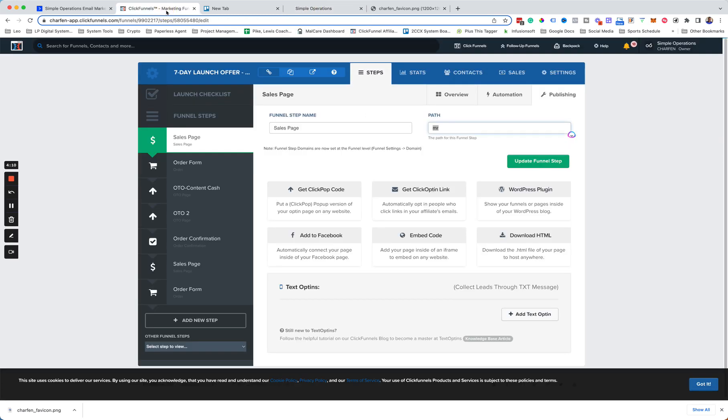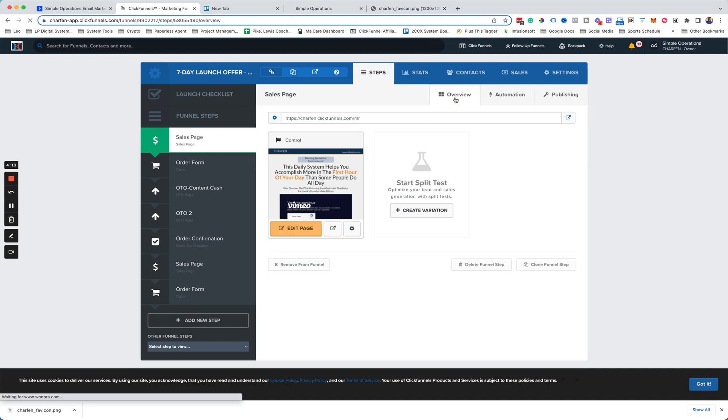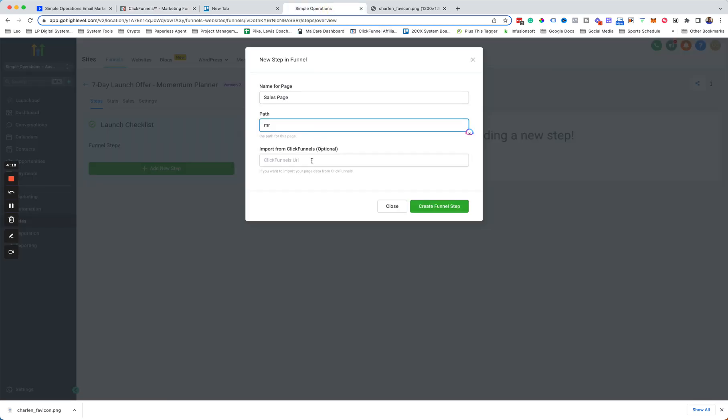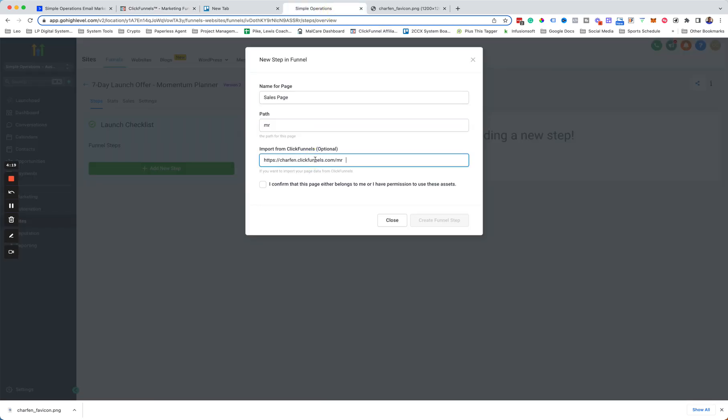And then the next thing we want to do is we want to go back to Overview. And then we want to grab this domain name here and drop that there to import from ClickFunnels. Get rid of that space. We confirm. We do have permission. And then create funnel step.